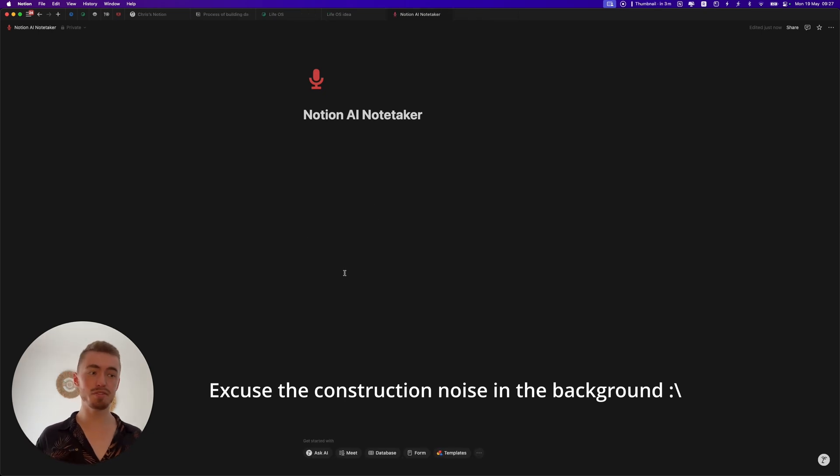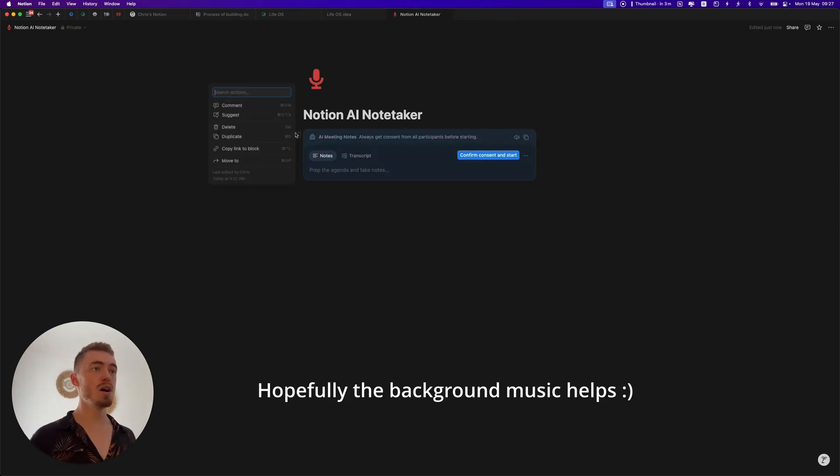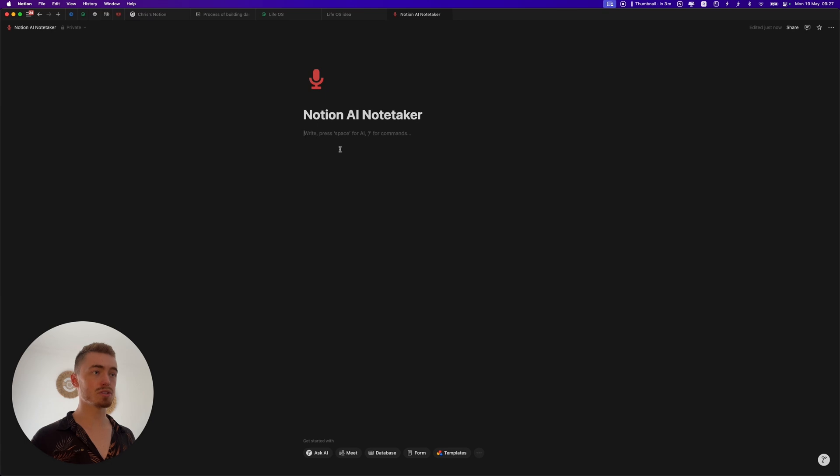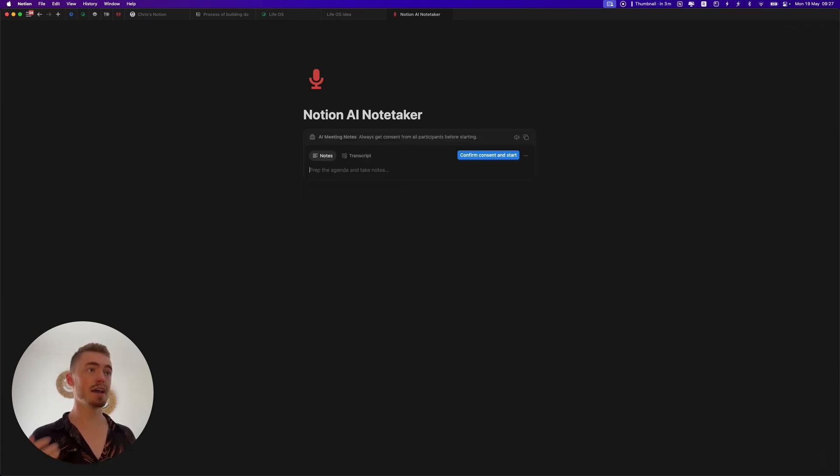To use this new feature on a blank page you can just click on meet at the bottom, or you can type in forward slash meet and add the AI meetings block.